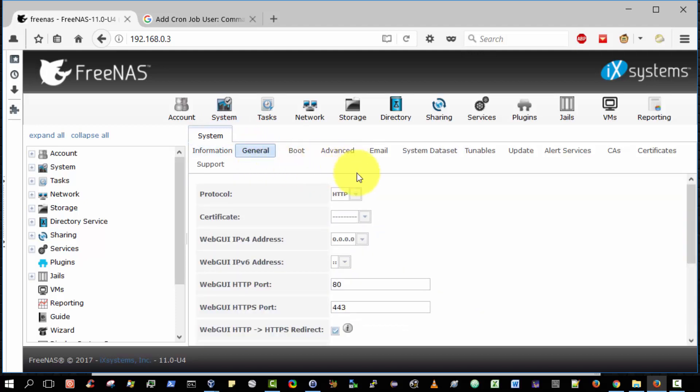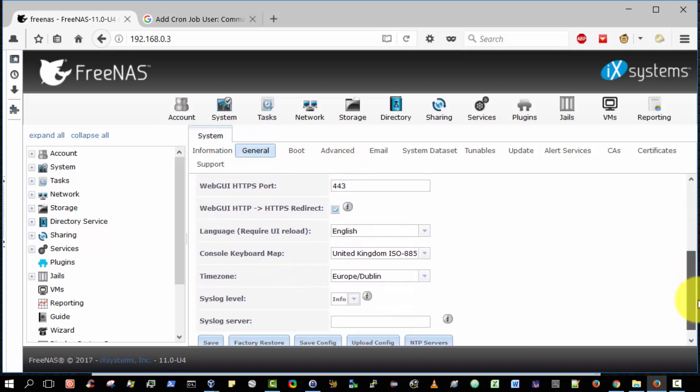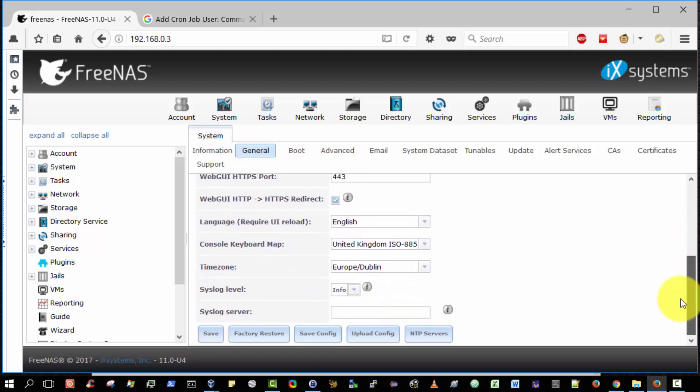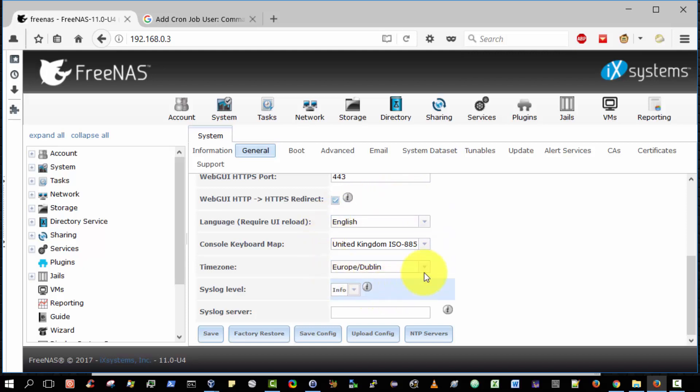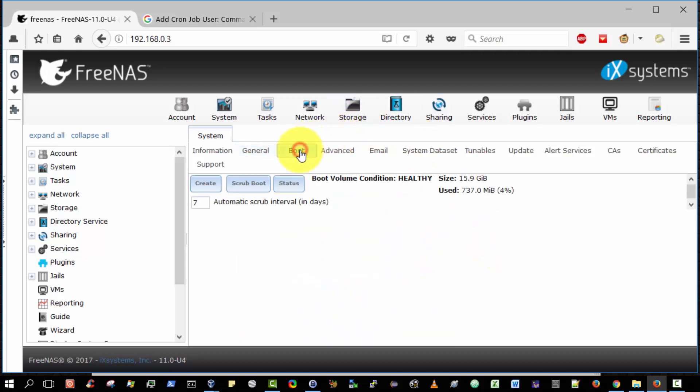General. So you can see protocol configurations, IP addresses, ports and so on. Web GUI HTTP to HTTPS redirect as it happens is enabled. I configured these settings here as part of the initial configuration in my last video.